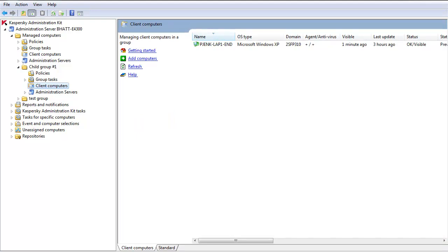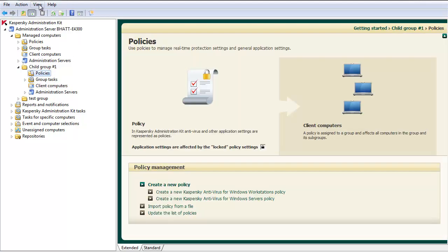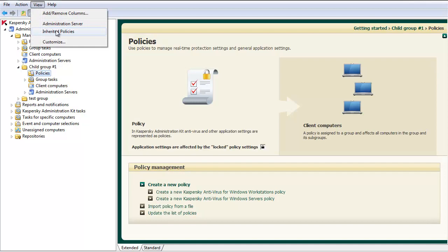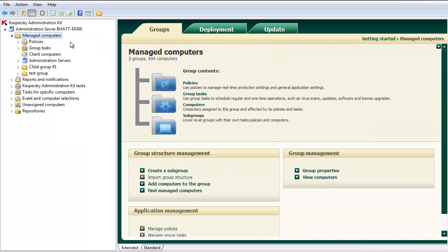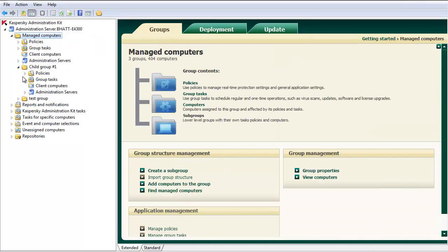To verify this, highlight the Policies menu. Then at the top menu bar, select View and Inherited Policies.